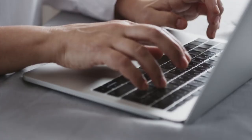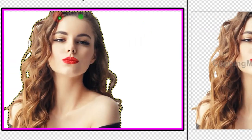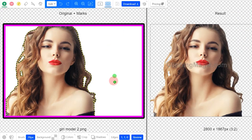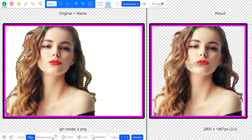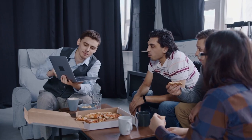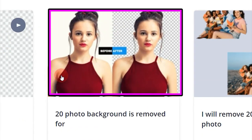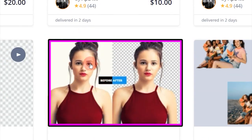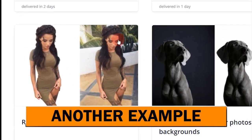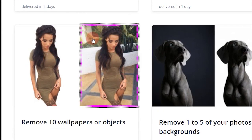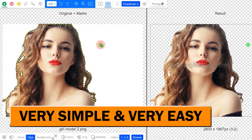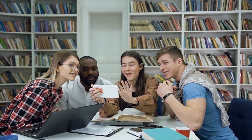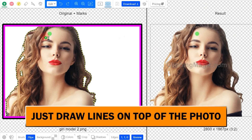The concept here is really simple. A lot of people want to remove the background from certain photos — for example, they want to keep the image of the model but remove the background. They don't know how to do this, so they go to peopleperhour.com and hire freelancers to do it. If you know the right tool, it's pretty simple. Watch all the way to the end and I'll show you a free software where you simply draw lines on top of photos and it automatically removes the background.